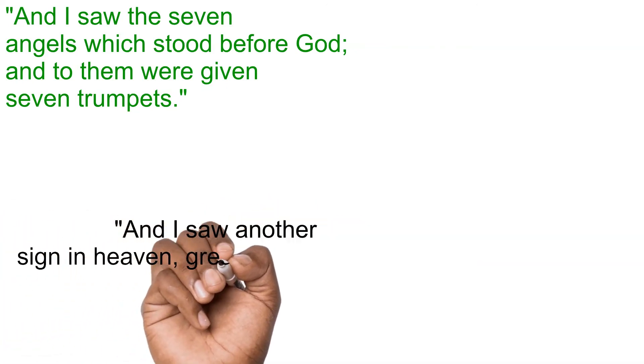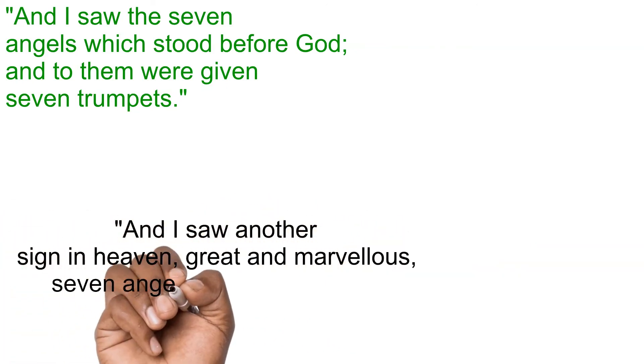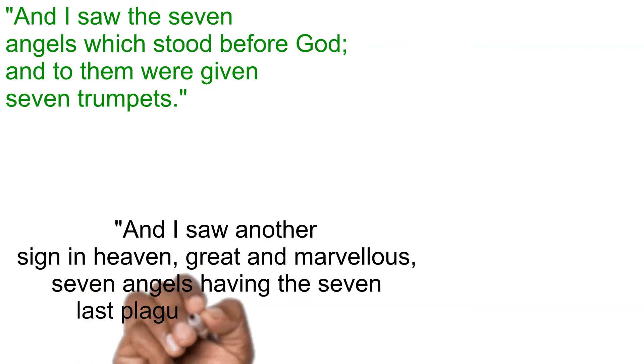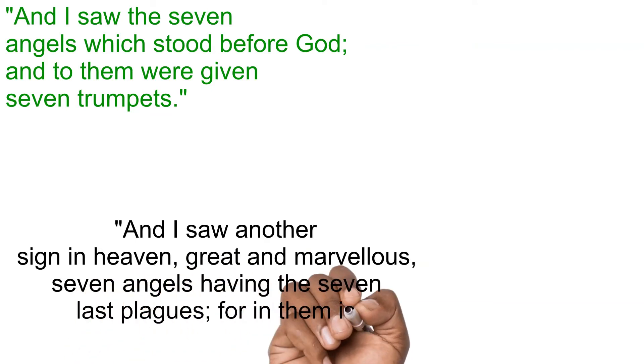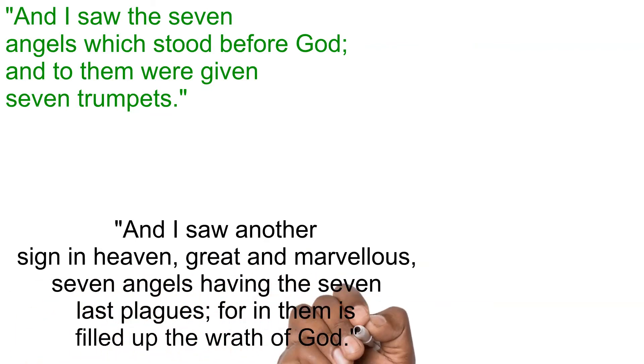And I saw another sign in heaven, great and marvelous, seven angels having the seven last plagues, for in them is filled up the wrath of God.